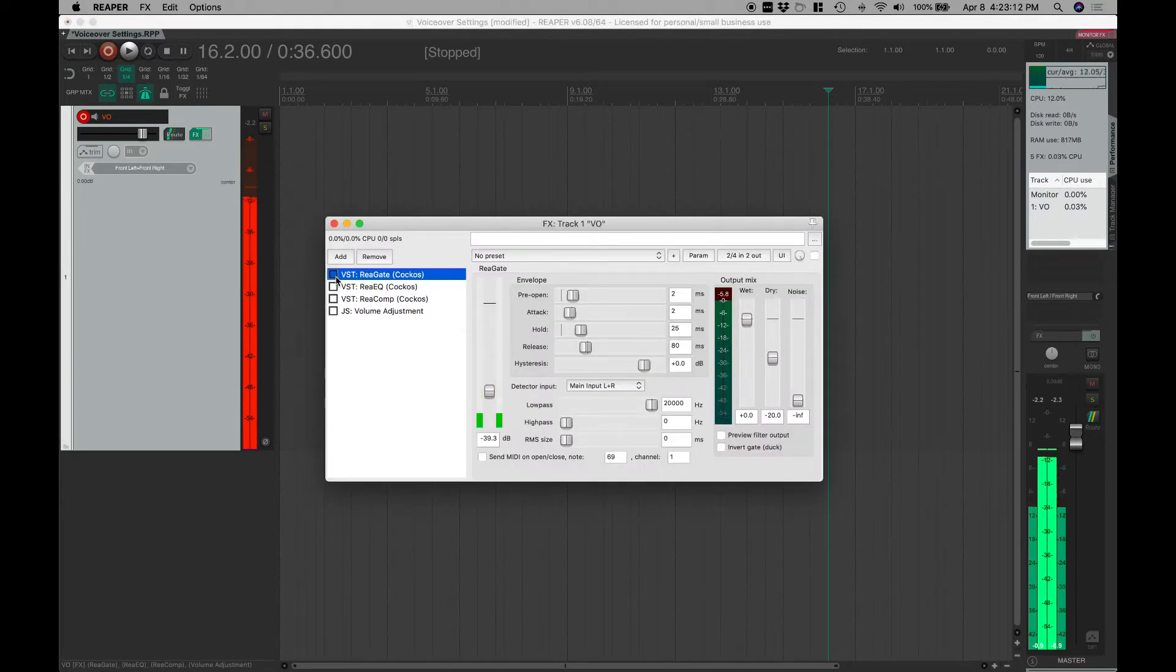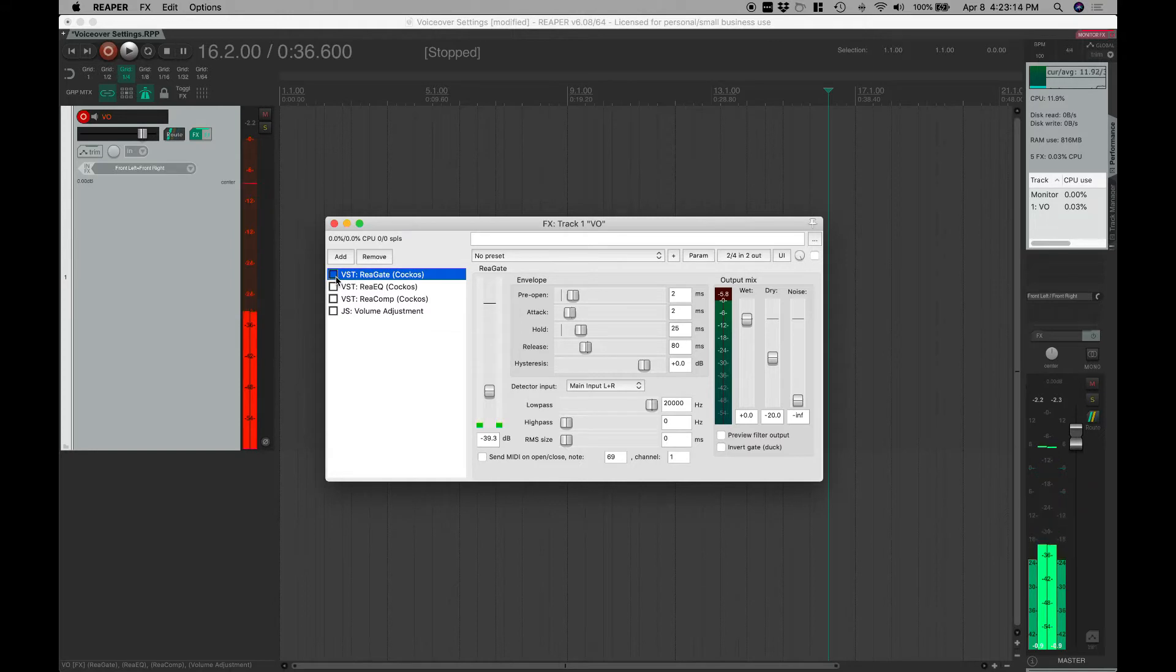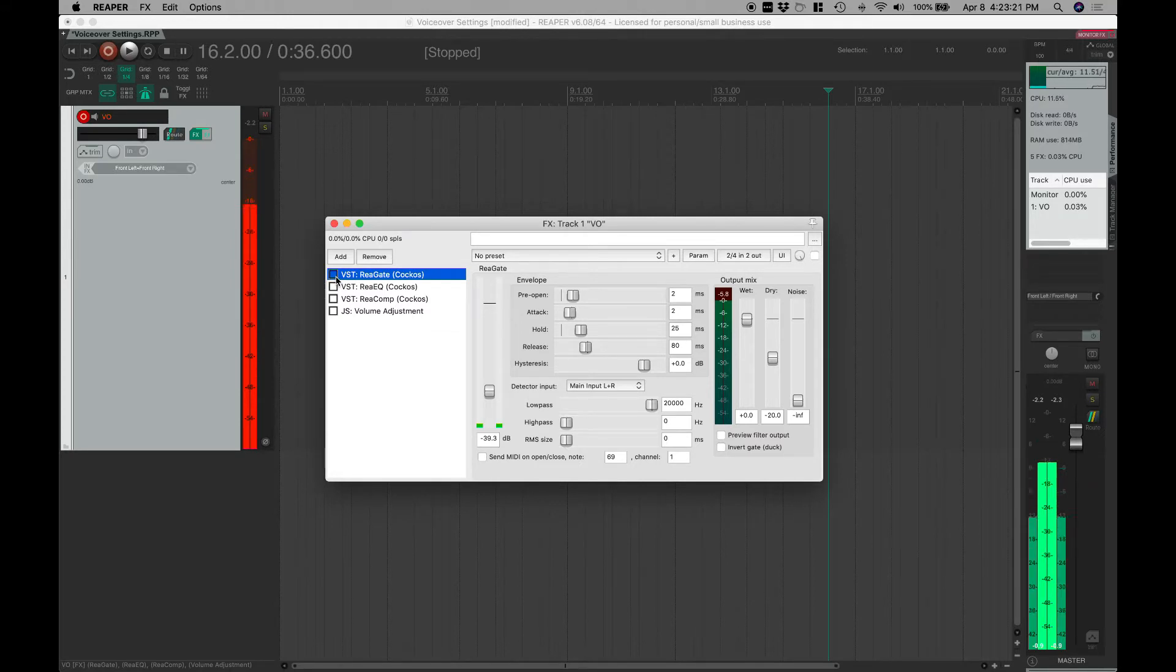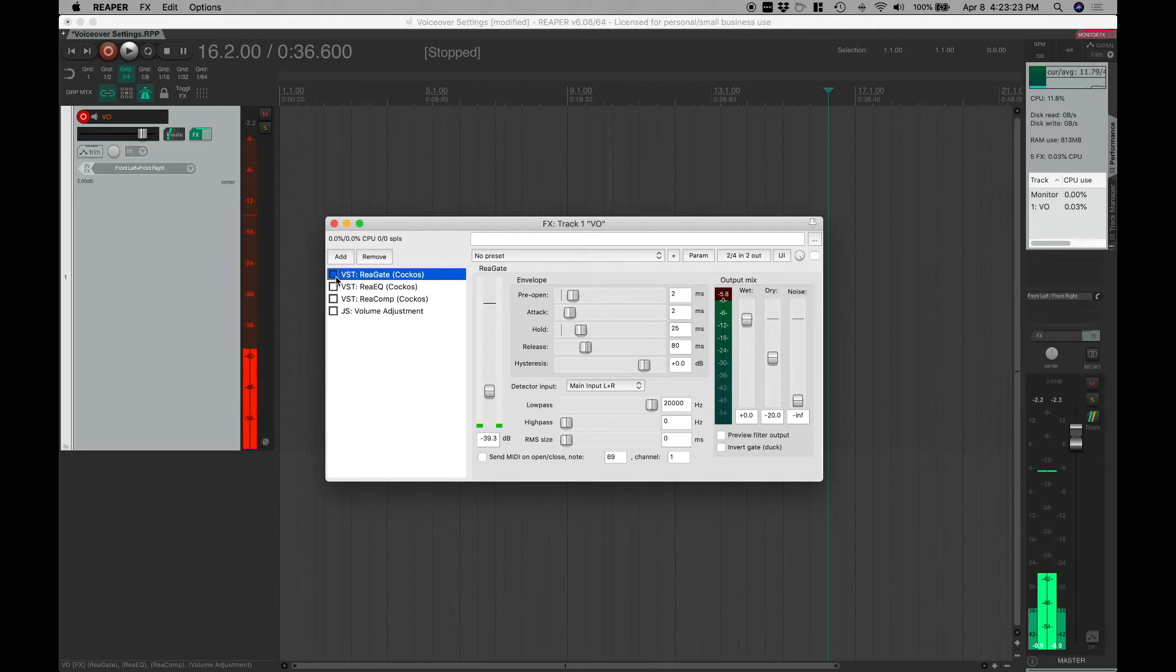I did this video with Ableton about a year ago, and I wanted to show you how to do it in Reaper with stock plugins as well. This is what it looks like.